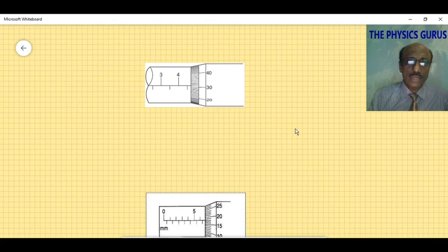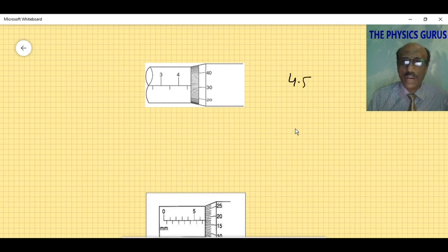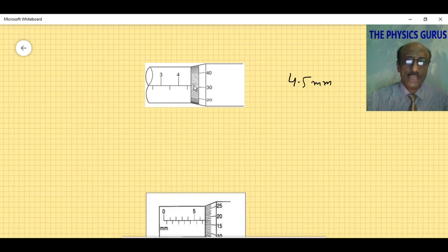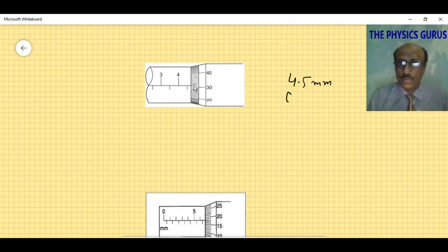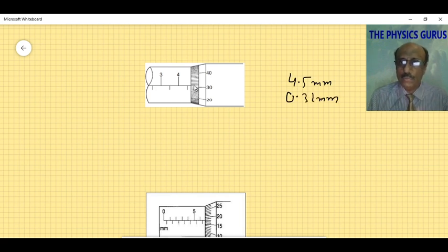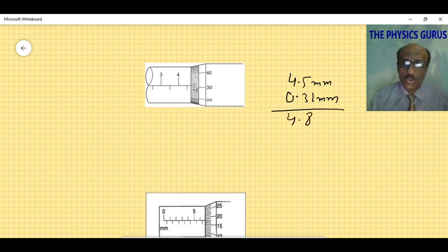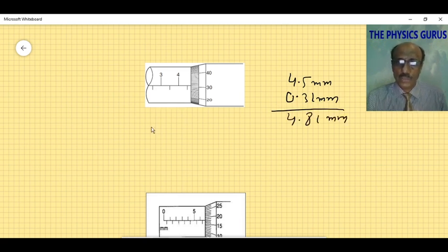In diagram three, the main scale reading is clearly 4.5 millimeters. The thimble scale reading is 31, giving 0.31 millimeters. The total answer is 4.81 millimeters.